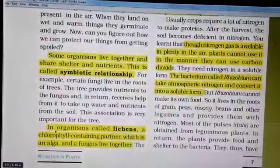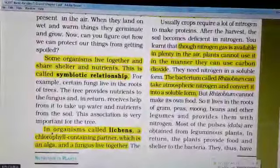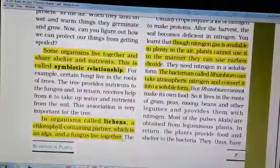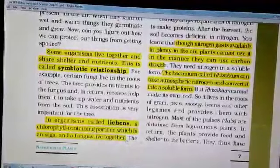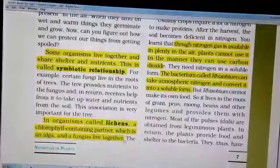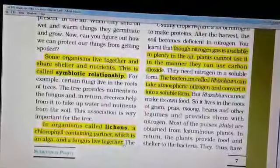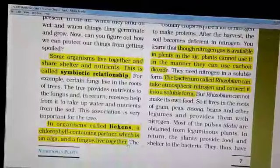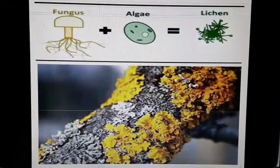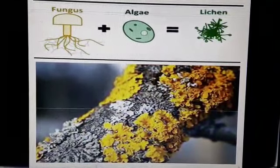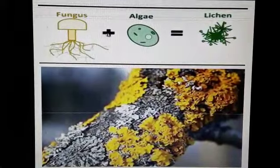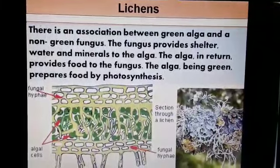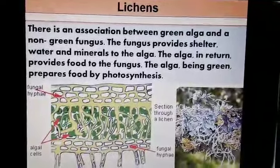Let us discuss lichens. Lichens are actually a plant formed by a close association between fungi and algae. The plant part is formed by the alga, which contains chlorophyll. In lichen, alga and fungi live in a symbiotic relationship — the alga provides food by performing photosynthesis, while the fungi provide shelter, water, and minerals to the alga. You can see lichen growing on tree trunks, which is a very common feature. The green parts are the algal part, and the non-green parts are the fungal part.